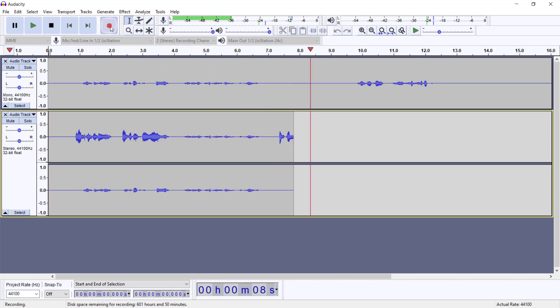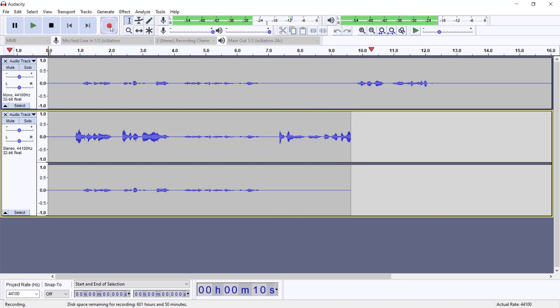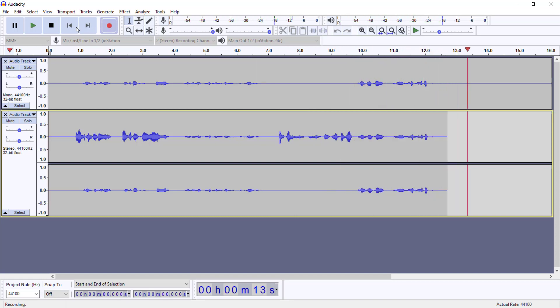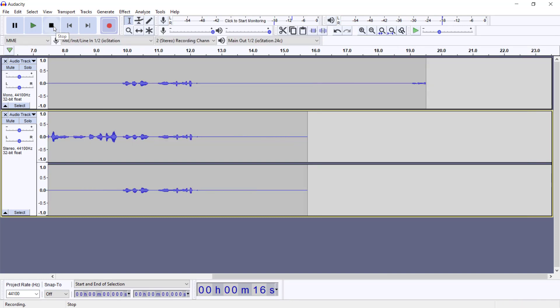There you have it—as simple as that, you are up and running. Make sure and check your settings first before you start to record. Make sure you have selected your audio device that is going to accept your recording or your microphone, whether it be USB or audio interface.